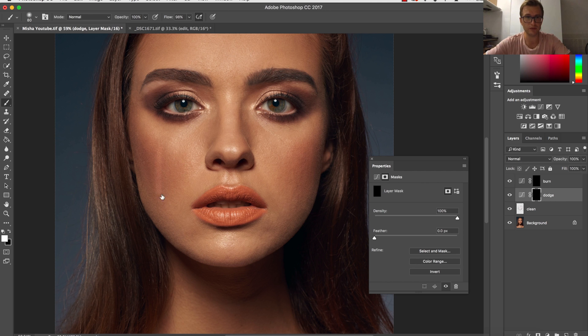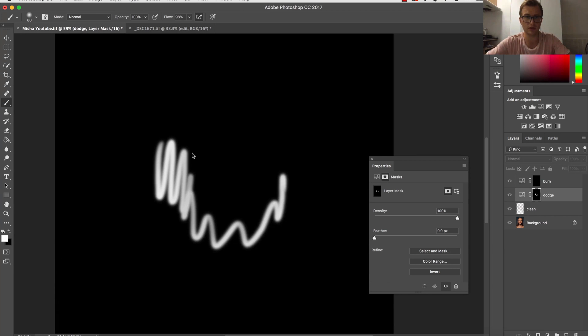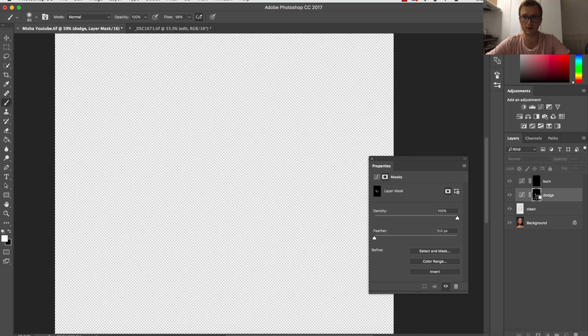When I paint with white color on the mask, the effect that is applied will become visible because the layer mask will be turning into white color.